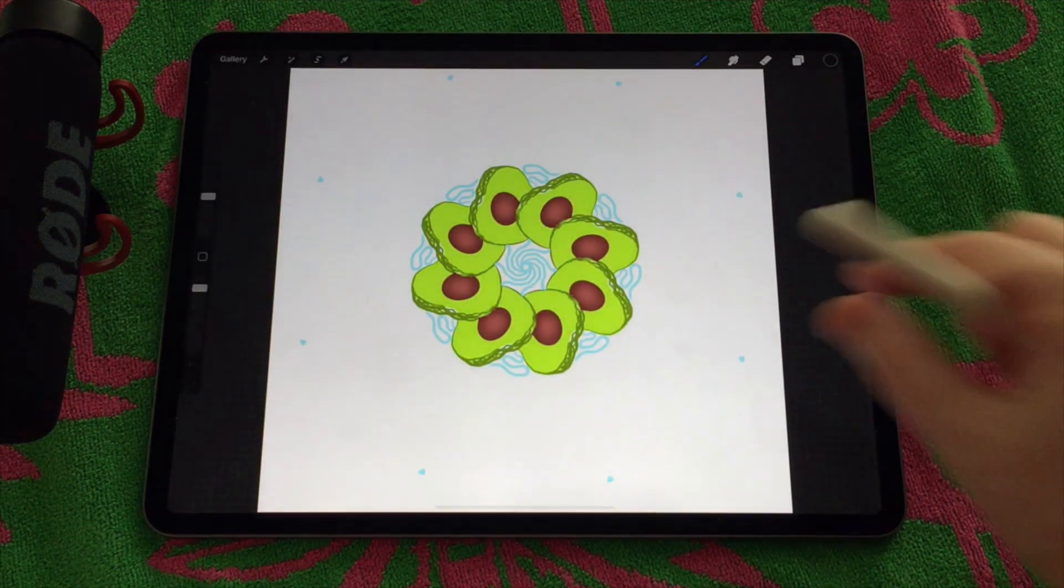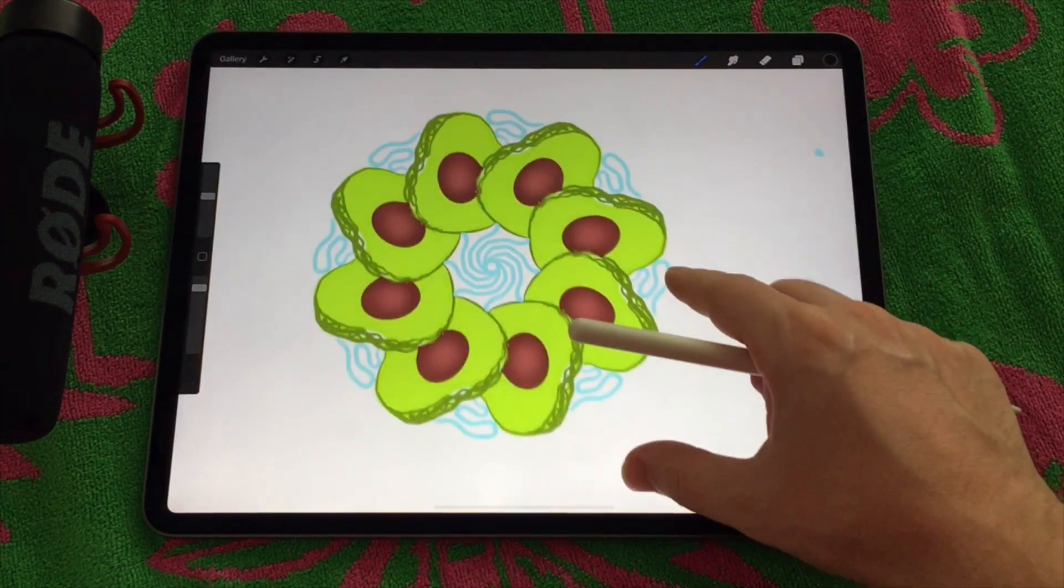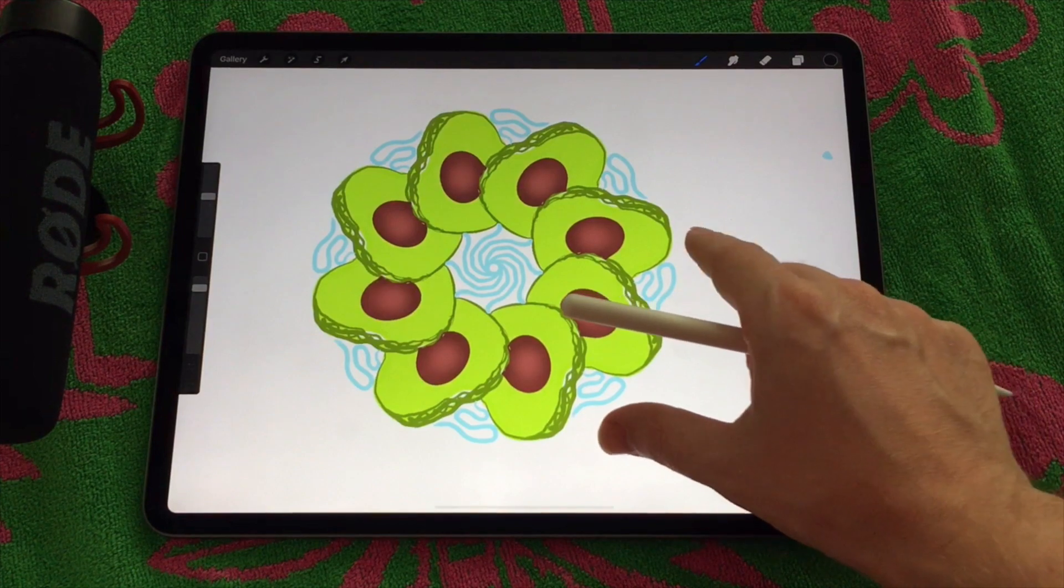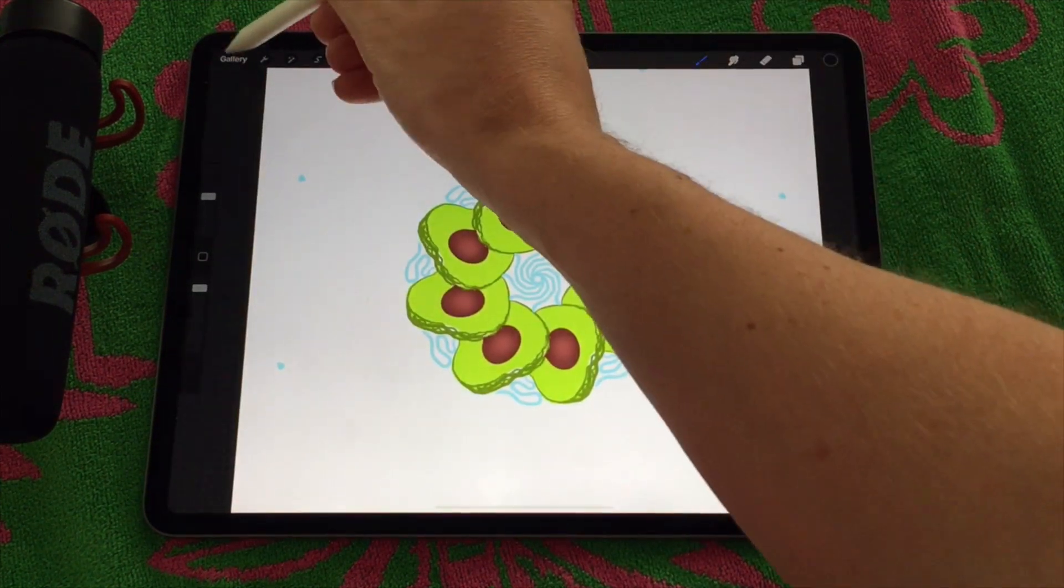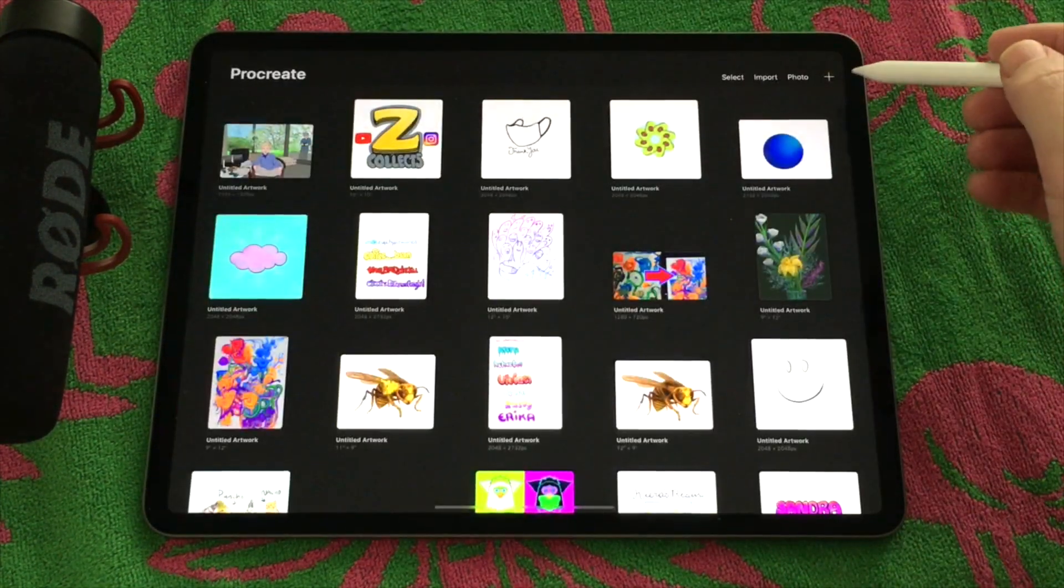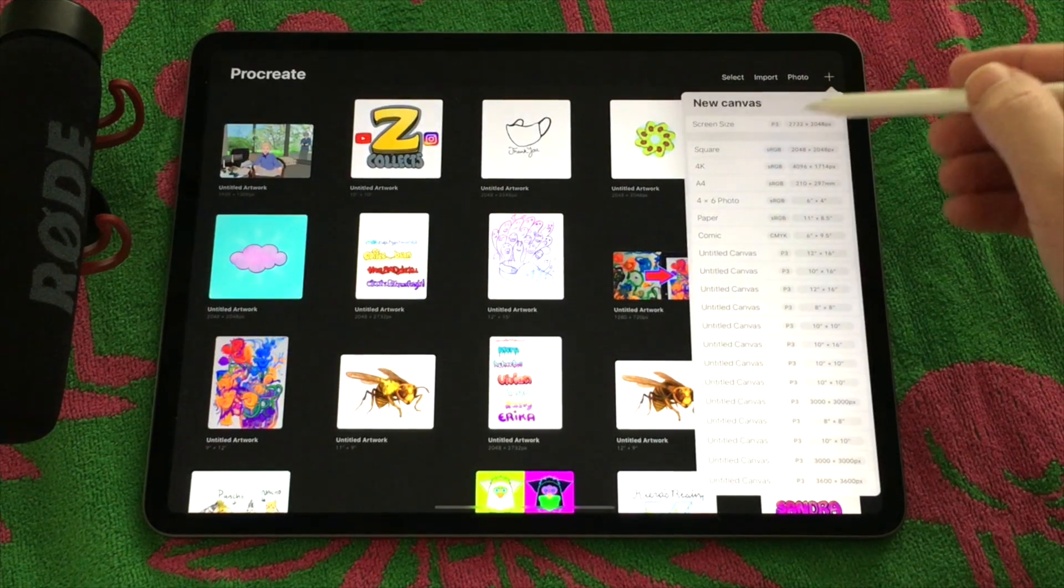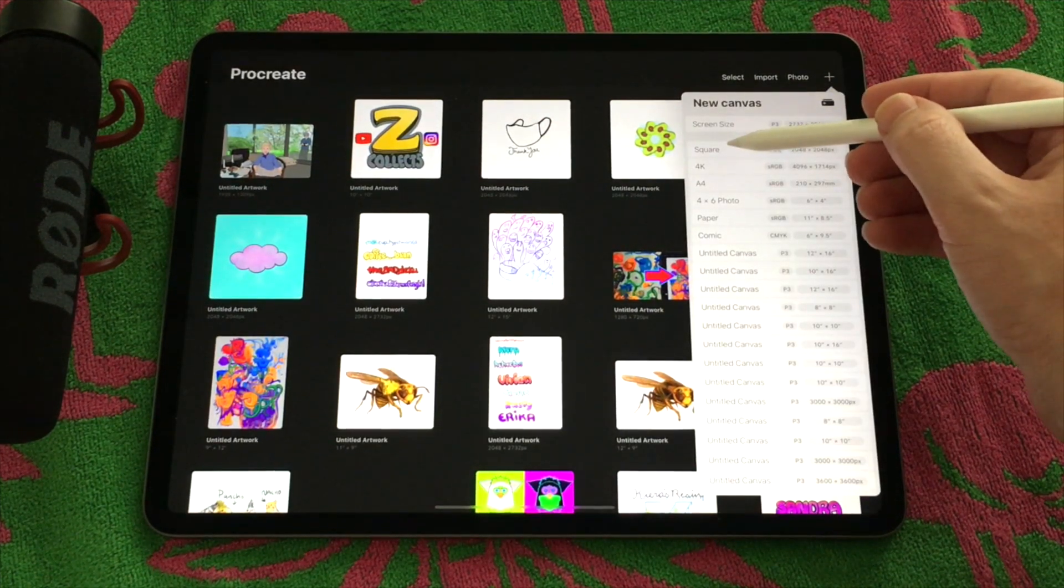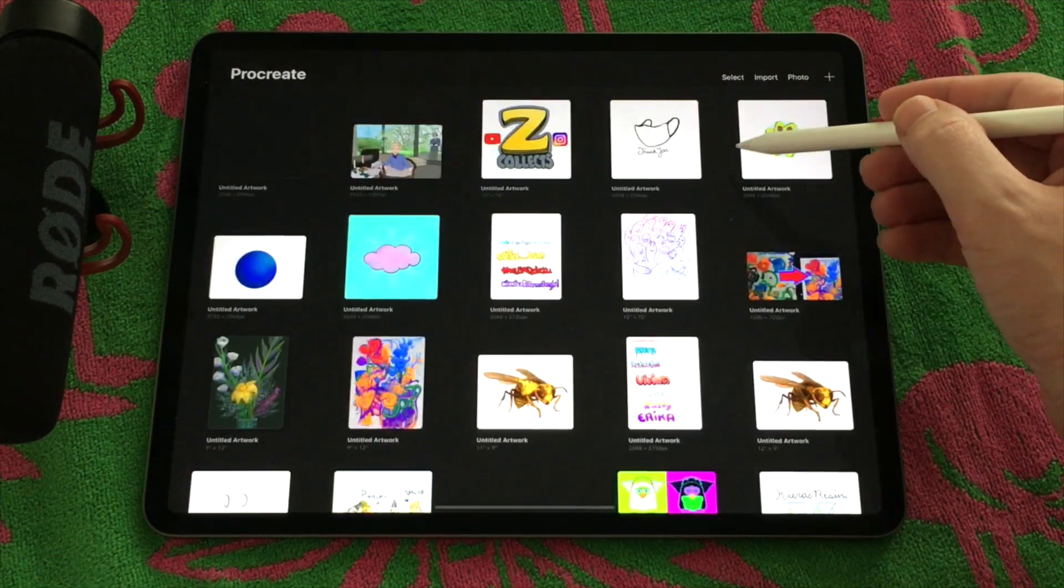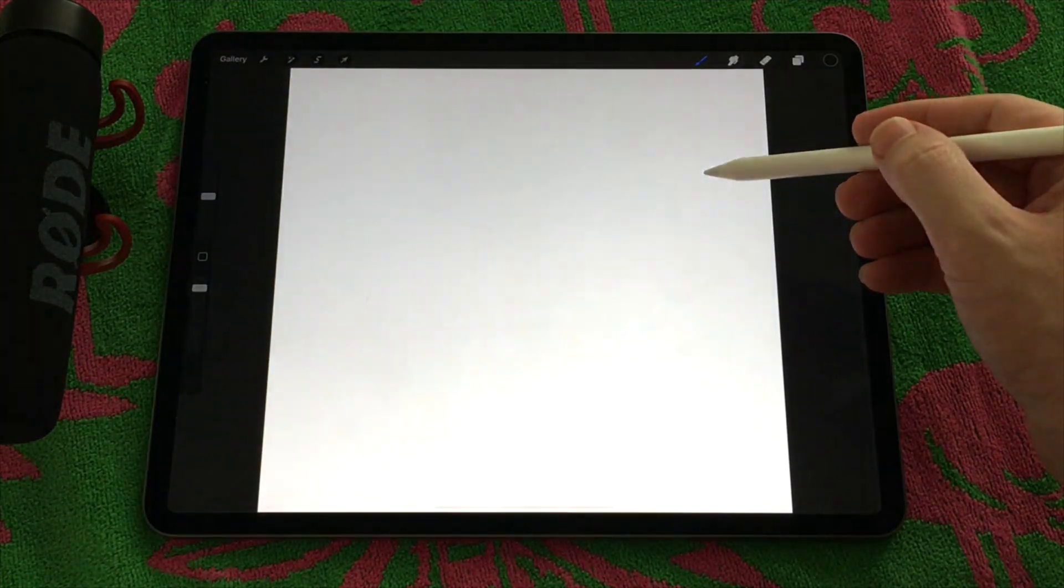To do this we're going to be using the Symmetry tool in Procreate. To access that we're going to start off with a fresh canvas. I like to use something that's square. You can use either the square preset or you can make your own size in the custom canvases.